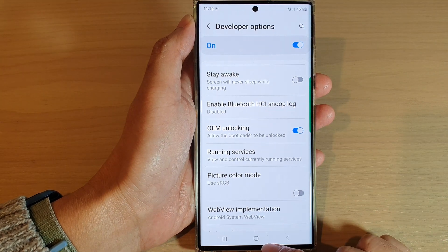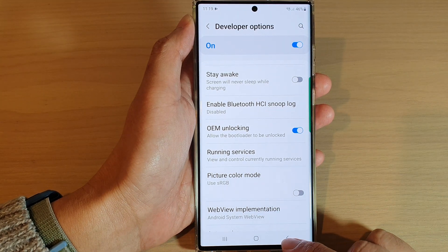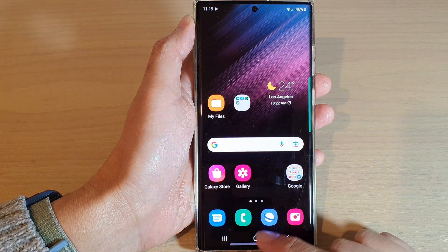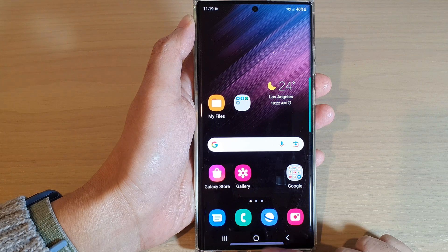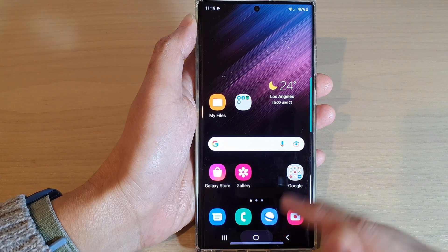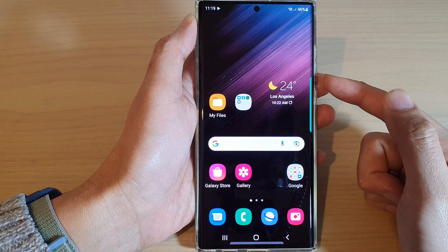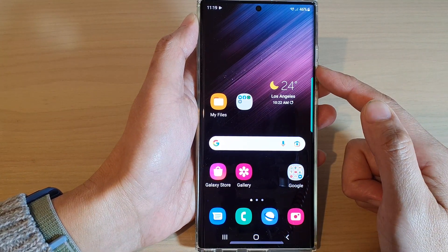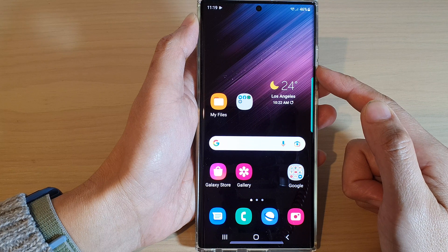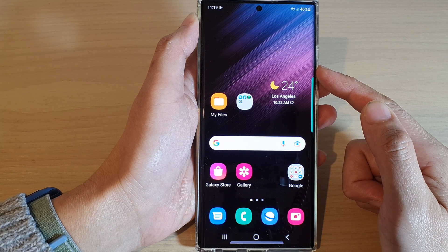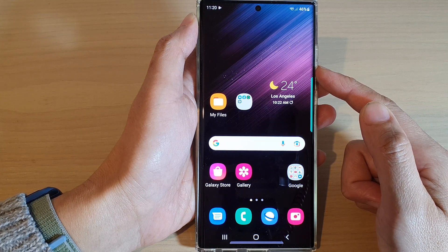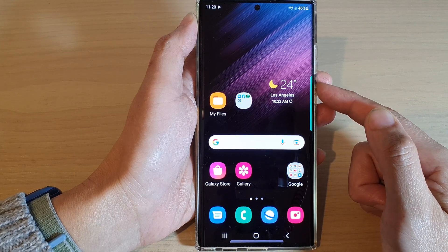Finally, you can tap on the back key to go back to your home screen, or simply tap on the home button to go back directly to the home screen. That's it — thank you for watching this video, please subscribe to my channel for more videos.